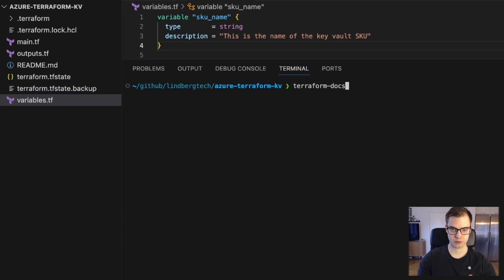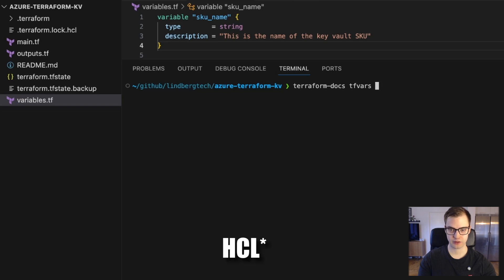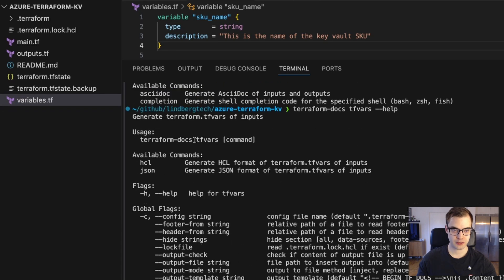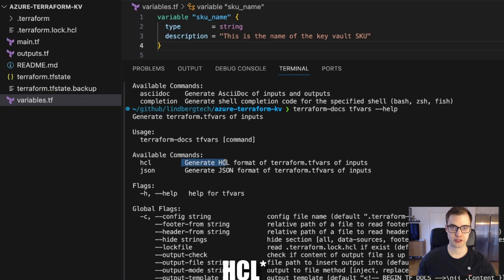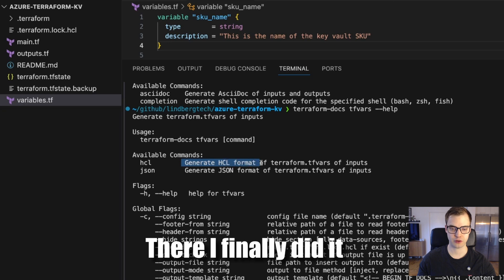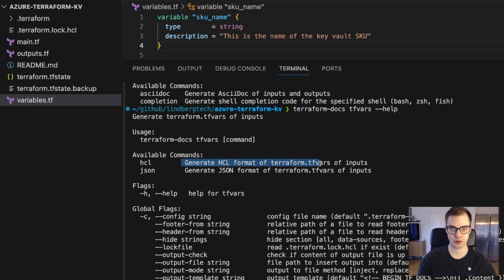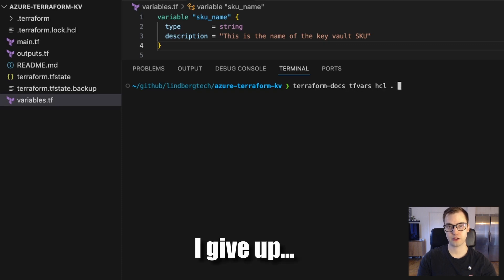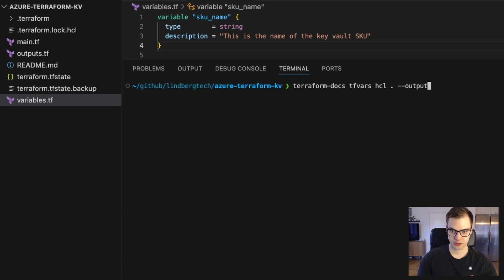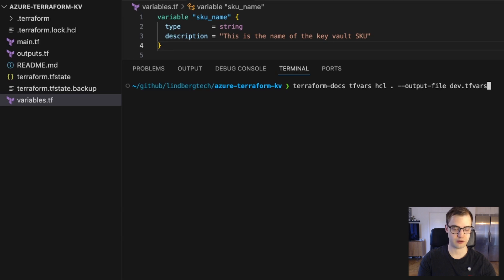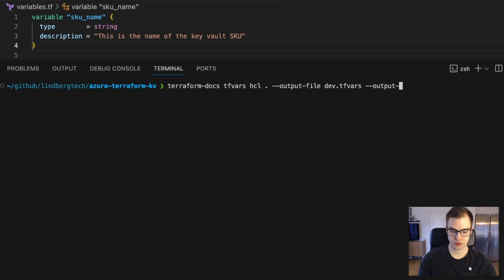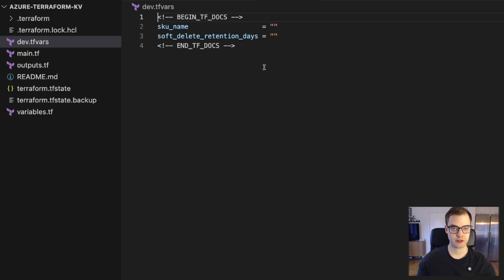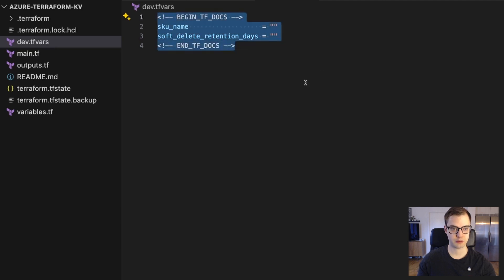So we'll run Terraform Docs again. We'll specify tfvars, and then we need to specify hsl. If you're unaware or unsure what it is, it's just a second available command we have. So hsl will allow us to generate hsl.hcl format on terraform.tfvars file. So that's why we have that. So terraform docs, tfvars, hsl. Again, dot for the current directory. I'll say an output file, and that's, I guess I could just do dev.tfvars. I want it to be created in the same direction where I'm at. We'll actually do output mode inject as well. And as you can see, we have a dev.tfvars created. So I didn't have to make this one manually.